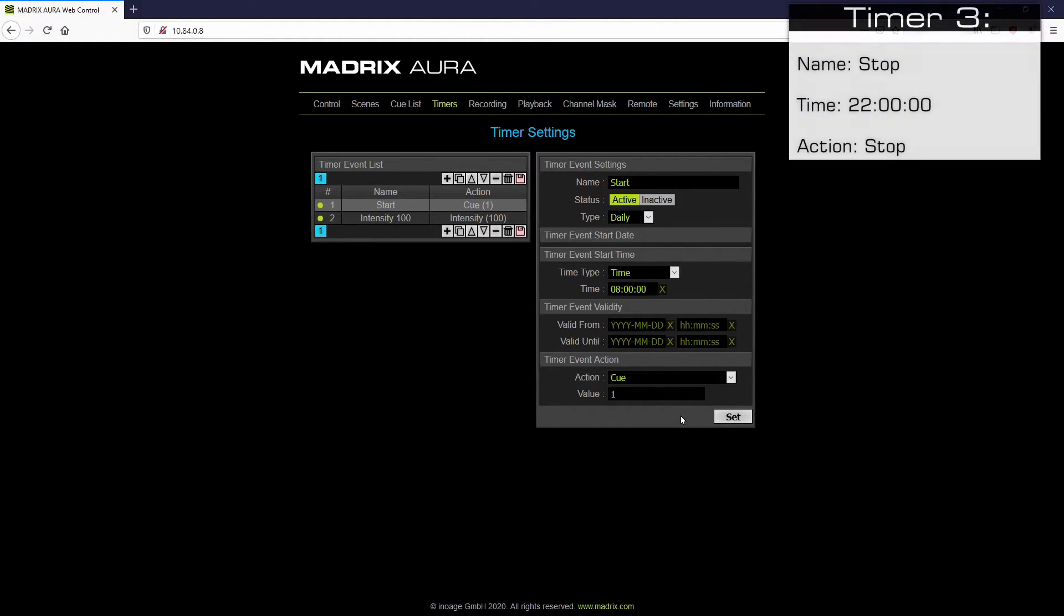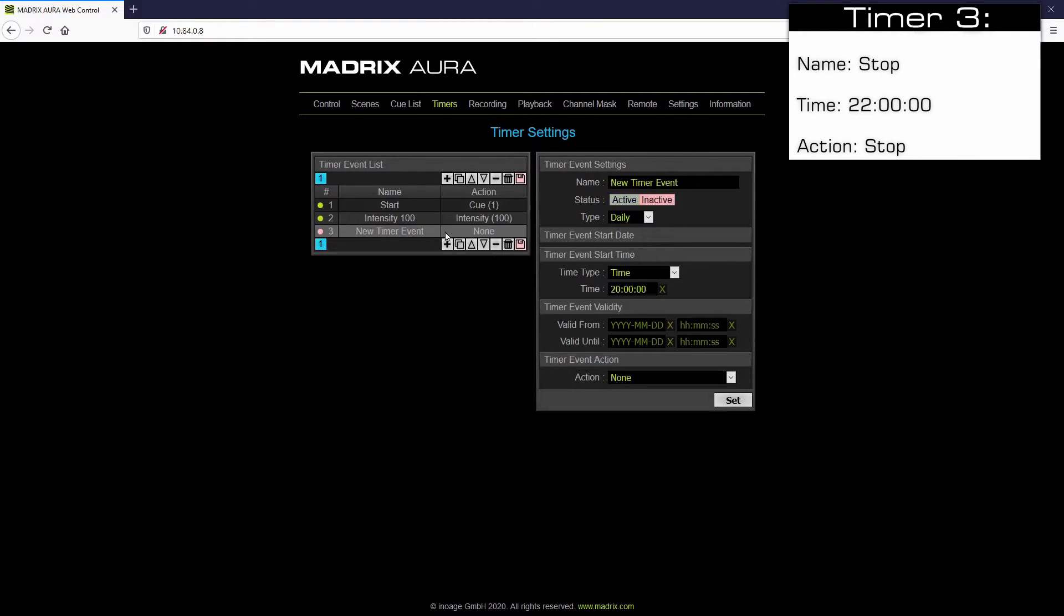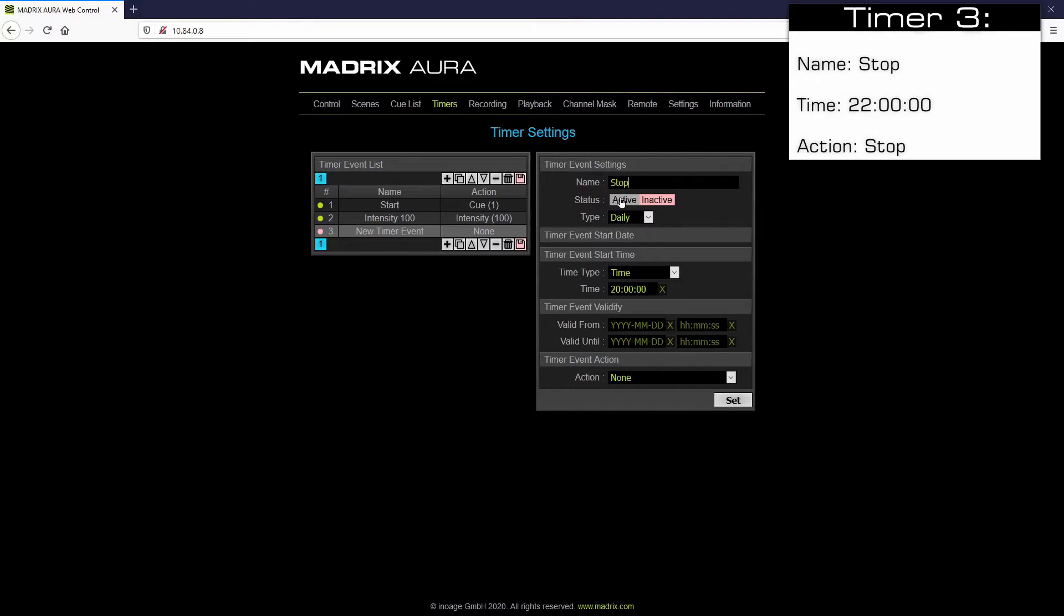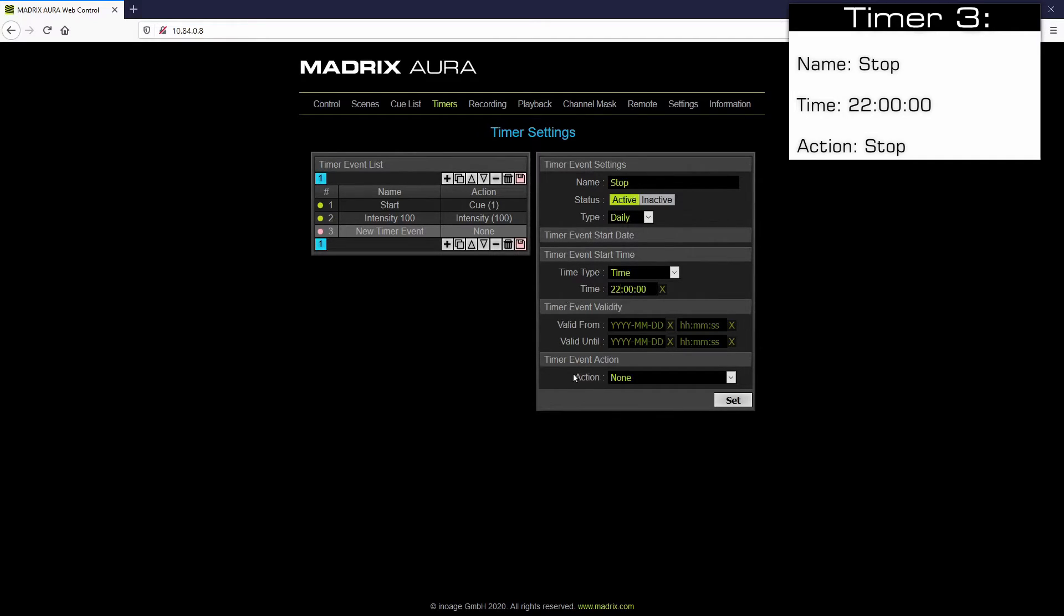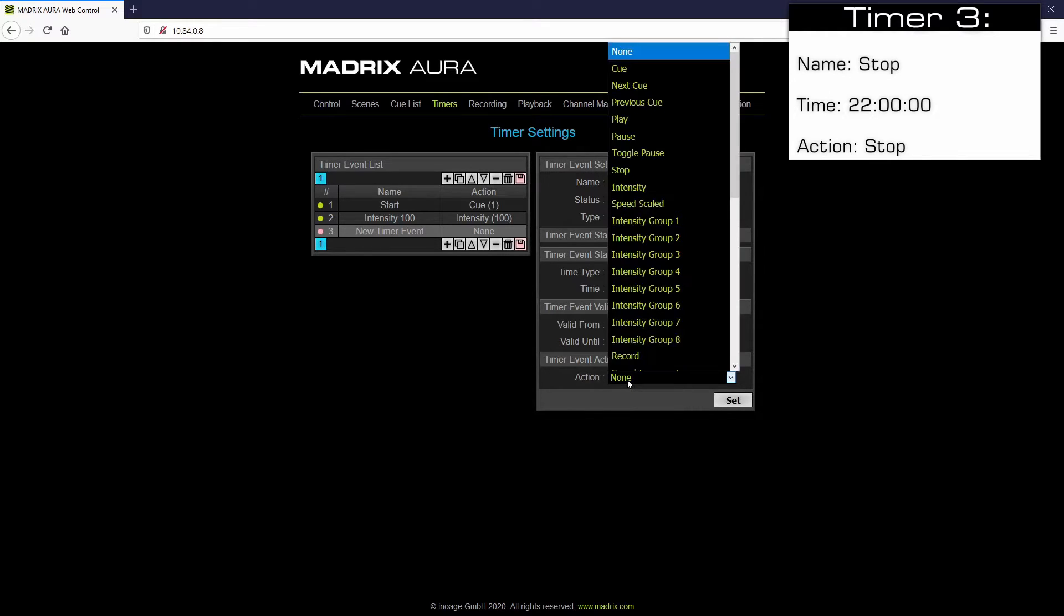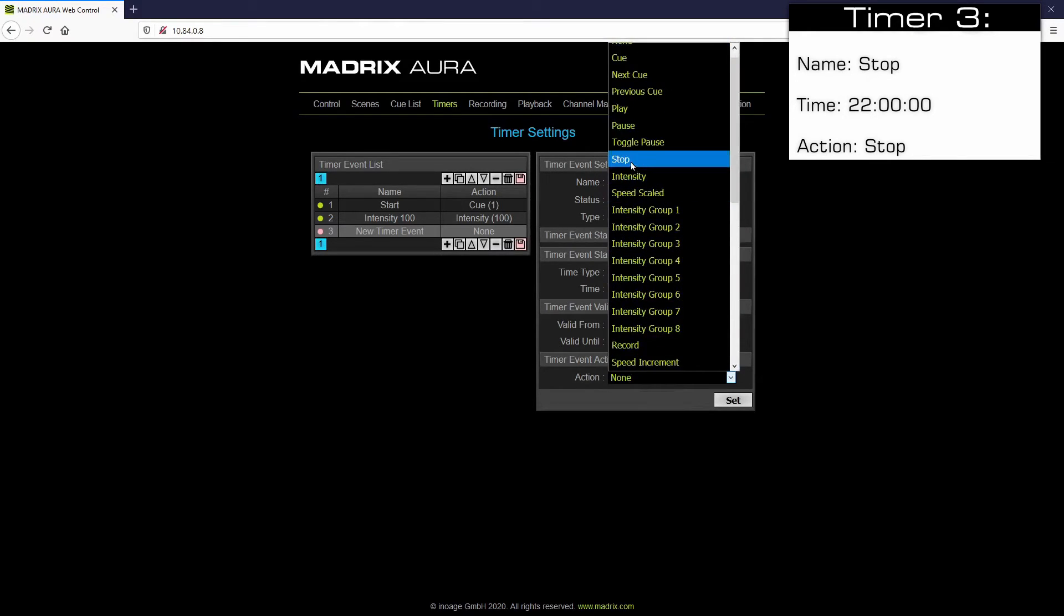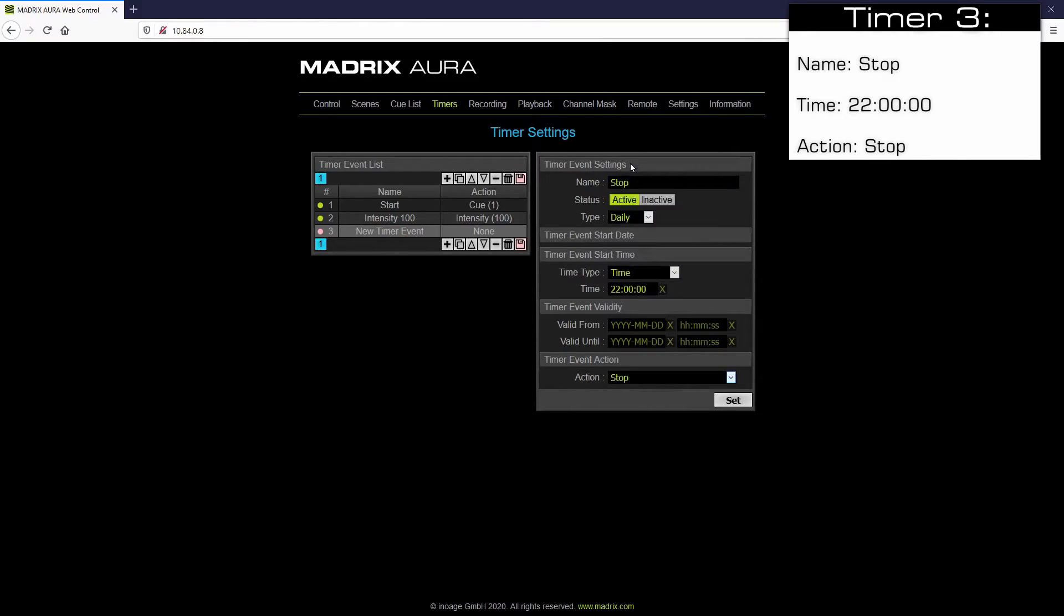The third timer will stop the playback at 10pm. So we click the plus button again. We change the name to stop. Of course we have to activate it. As time we set 22 o'clock in a 24 hour clock. And as action we choose stop. Click the set button to apply it.